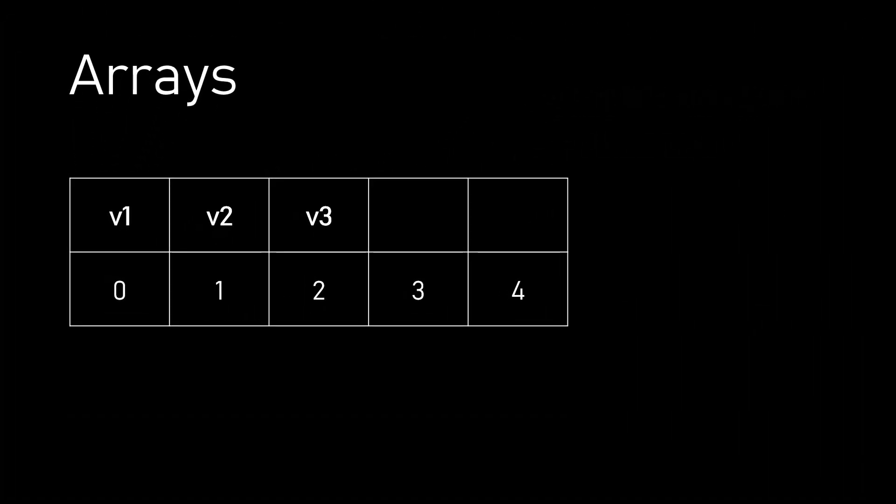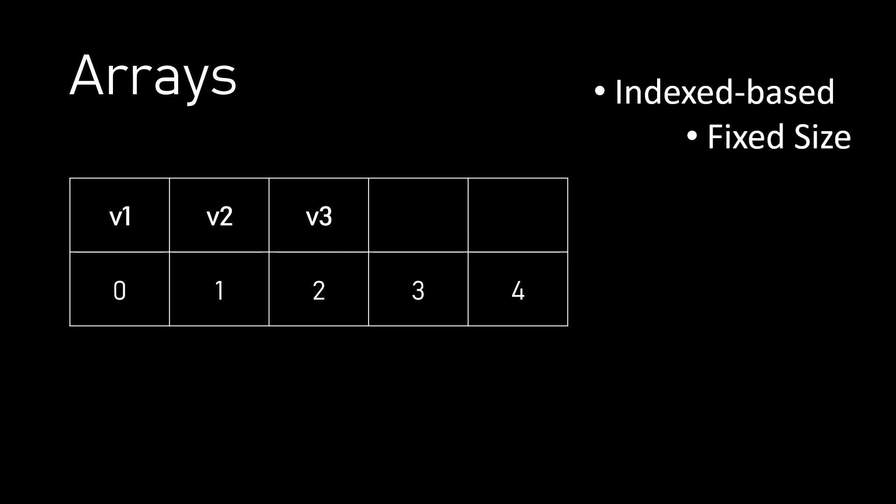Array is a fixed length, index-based collection of data, which means we need to specify the length of the array while creating it. We cannot modify the length once the array is created.